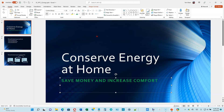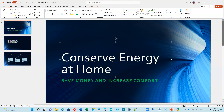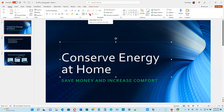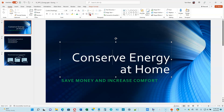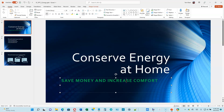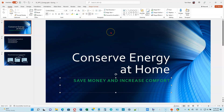Now we're on page 2-8. Place the insertion point anywhere in the slide 1 title text and we're going to right-align it. Go up to the Paragraph group on the Home tab — the right-align button is right there. Click on it and everything slides to the right. Do the same with the subtitle: click anywhere in the subtitle and click the Align Right button. Now both are aligned on the right edge of their containers.